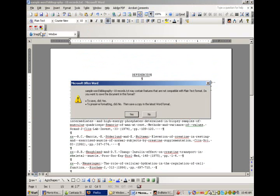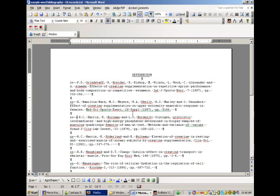We're going to go ahead and save our document now. And say, Yes. Okay. So, now we've formatted the document in a way. So, let's go back over to EndNote and we'll finish up creating the filter.